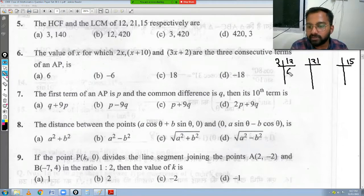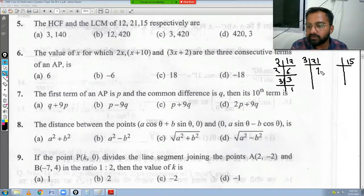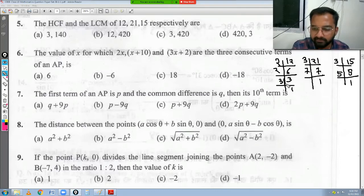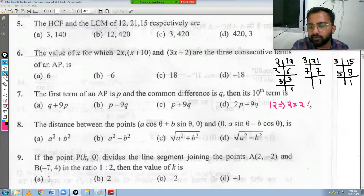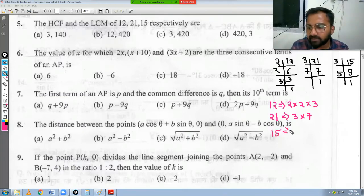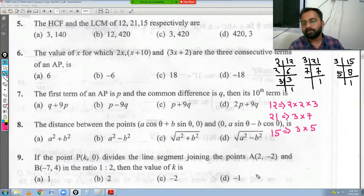Prime factorization: 12 = 2 × 2 × 3 = 2² × 3. For 21: 3 × 7. For 15: 3 × 5. Now let's write out all the factors. 12 = 2² × 3, 21 = 3 × 7, and 15 = 3 × 5.